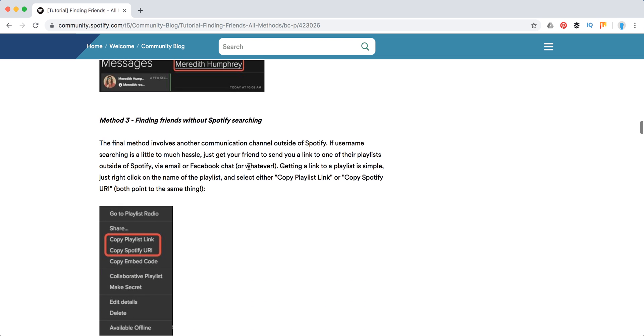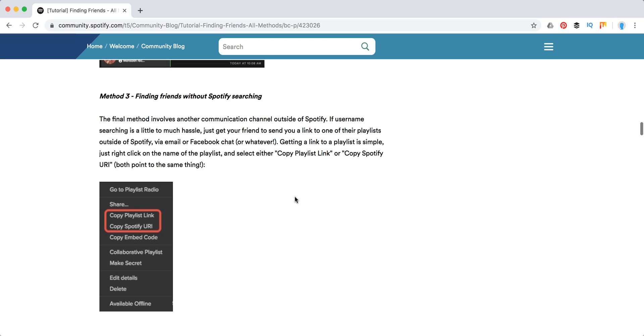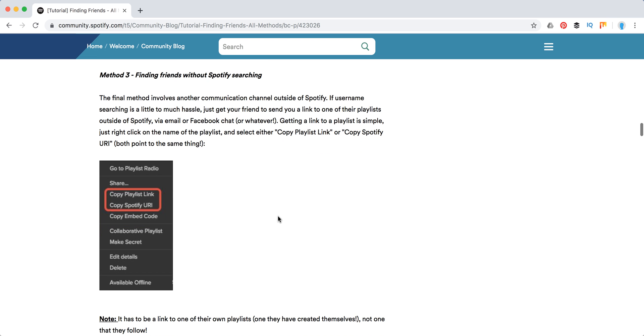Then the third method here is finding friends without Spotify searching. You can just copy any public playlist which you created to your friends, or vice versa.